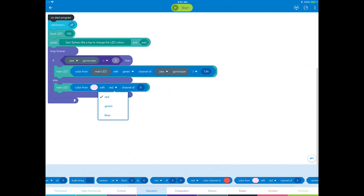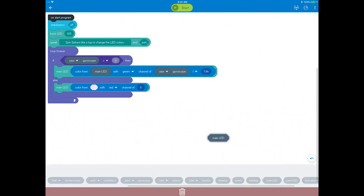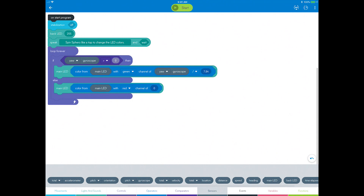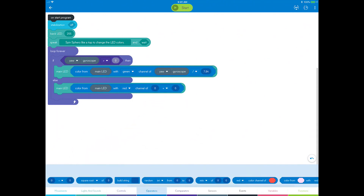Set the color to red. You also need to drag the main LED sensor and embed it into the color mixer block. Next, drag the basic operator block and drop it in the channel of the color mixer block and change it to divide.